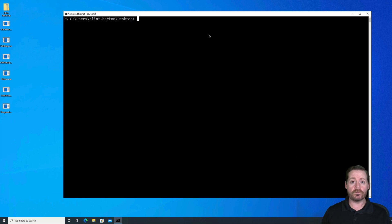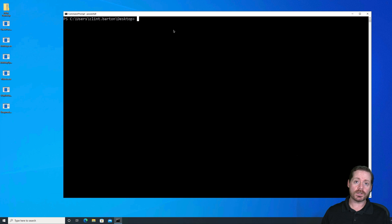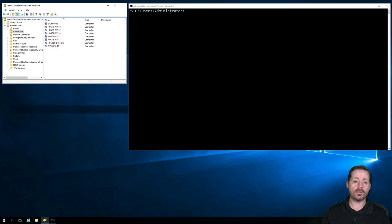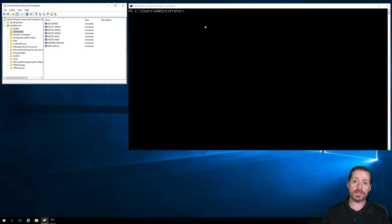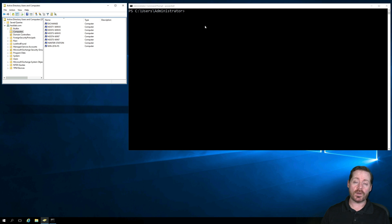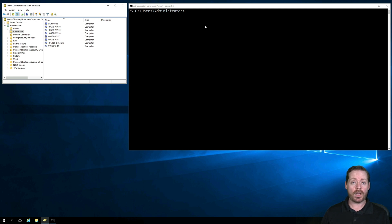So before we start, we kind of mentioned that you need the ability to add a computer to the Active Directory. So if we take a look at our domain controller over here, by default, you have the ability as a regular user to add up to 10 computer accounts to Active Directory.